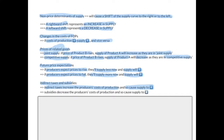Subsidies, on the other hand, will decrease the producer's cost of production and so cause supply to increase. Note: there was an incorrect arrow in the visual — it should indicate an increase. So subsidies will actually cause supply to increase because they decrease the producer's costs of production.